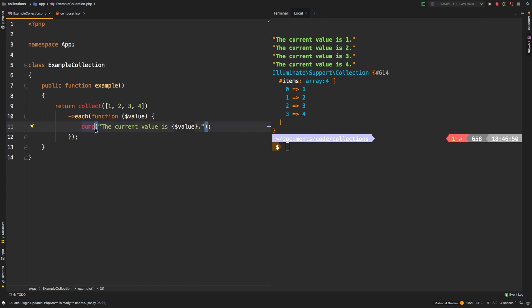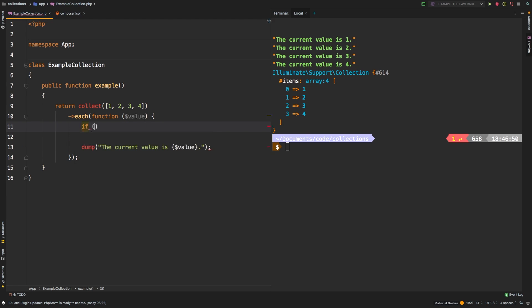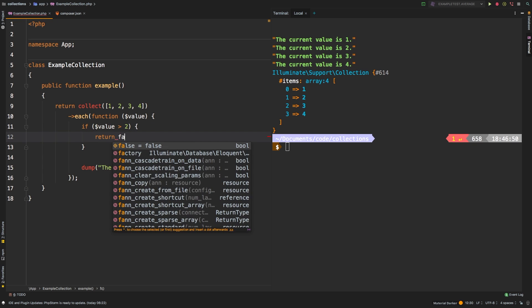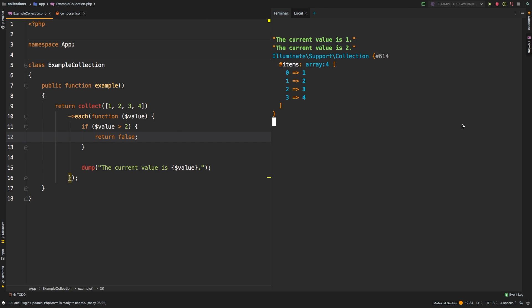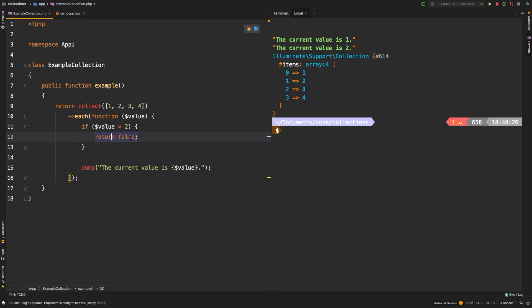Another feature of the each method is that if you return false at any point, it stops iterating through the values. And we can demonstrate that by putting an if statement. Let's say if the value is greater than two, return false. And now we get the current value is one and is two, and then when it gets to three, it bumps into this if statement here and returns false, and it stops iterating through the items. Very useful.